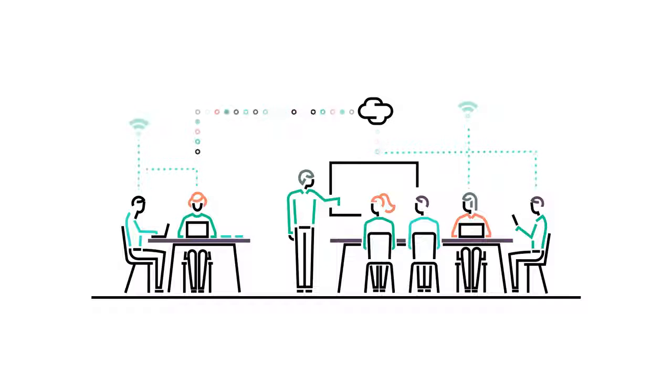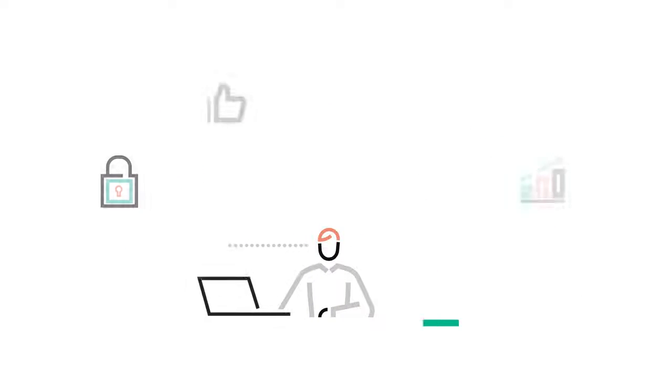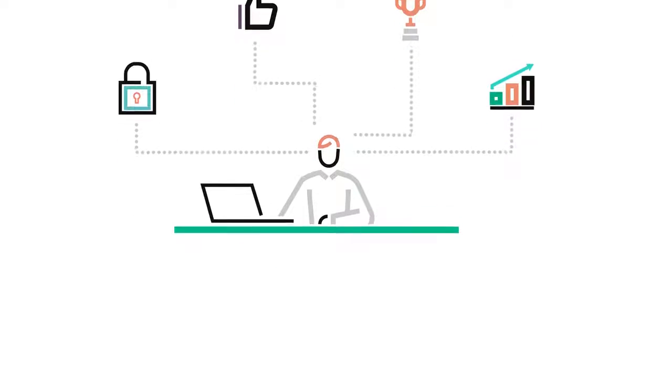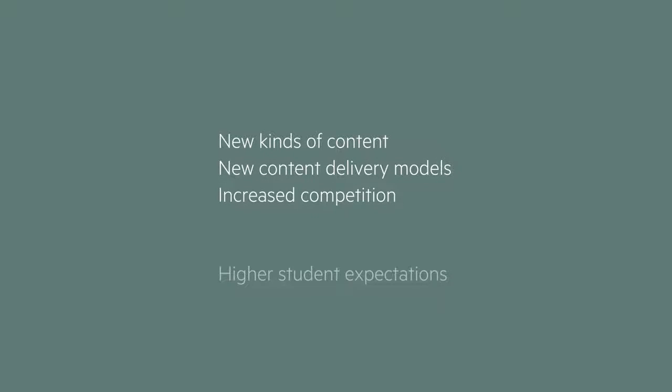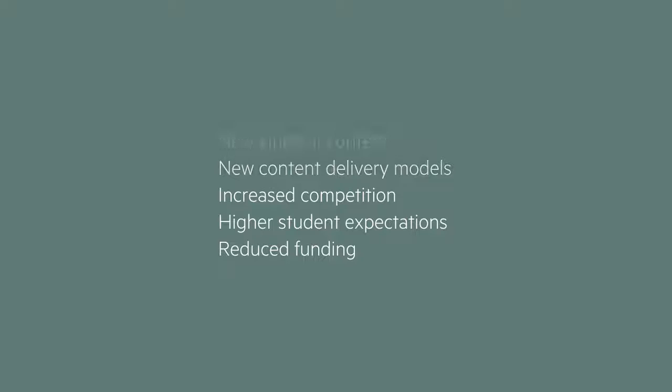Hewlett Packard Enterprise has a broad history in higher education. We understand the challenges and disruption facing universities today. As your partner, we can help you evolve learning, power research, and maximize resources wherever you are on your journey to the cloud or digital transformation.